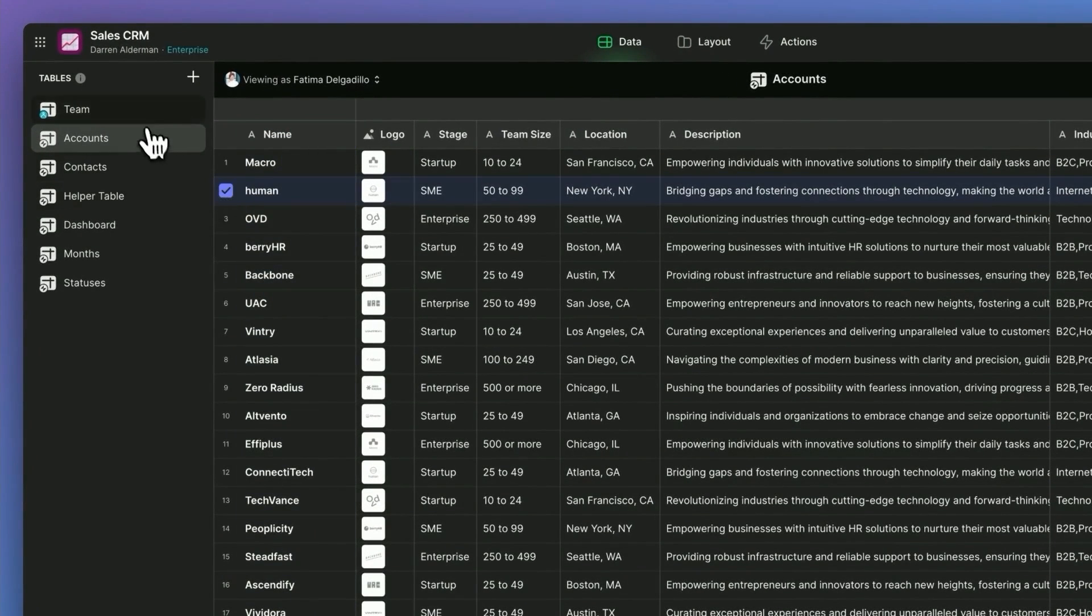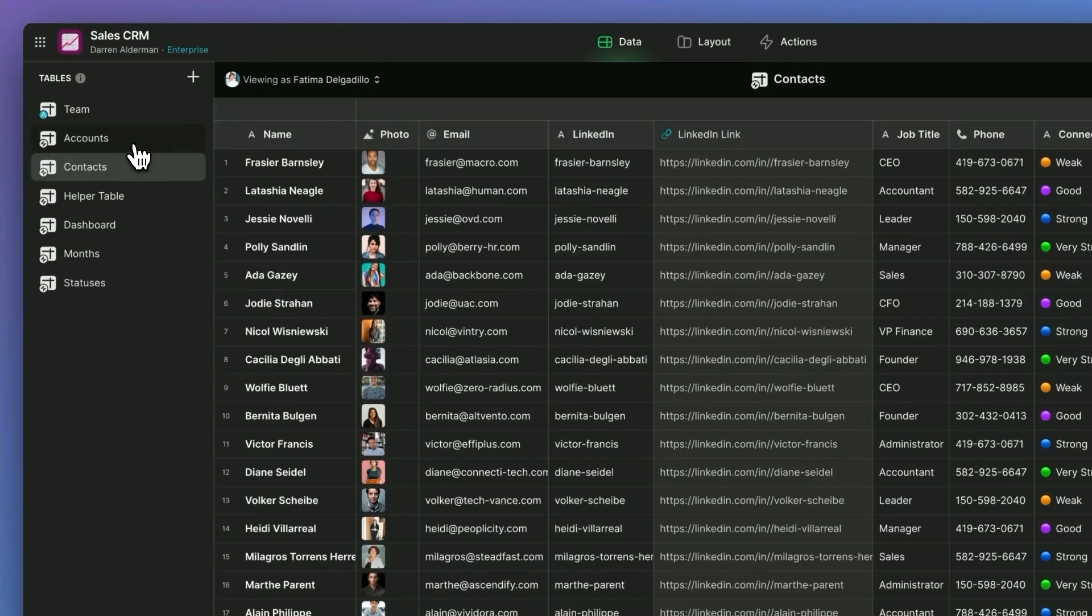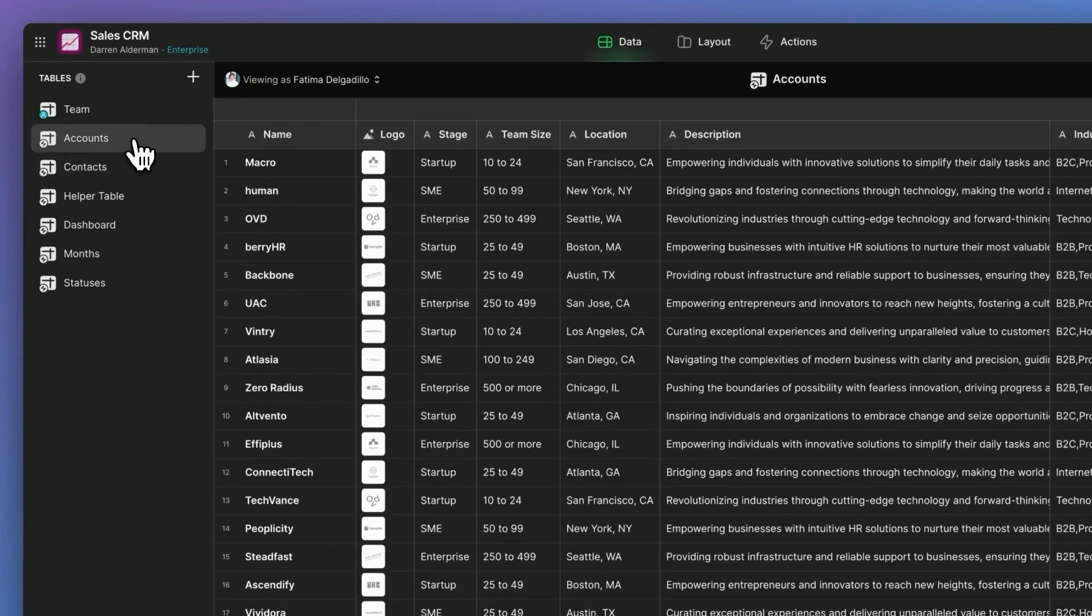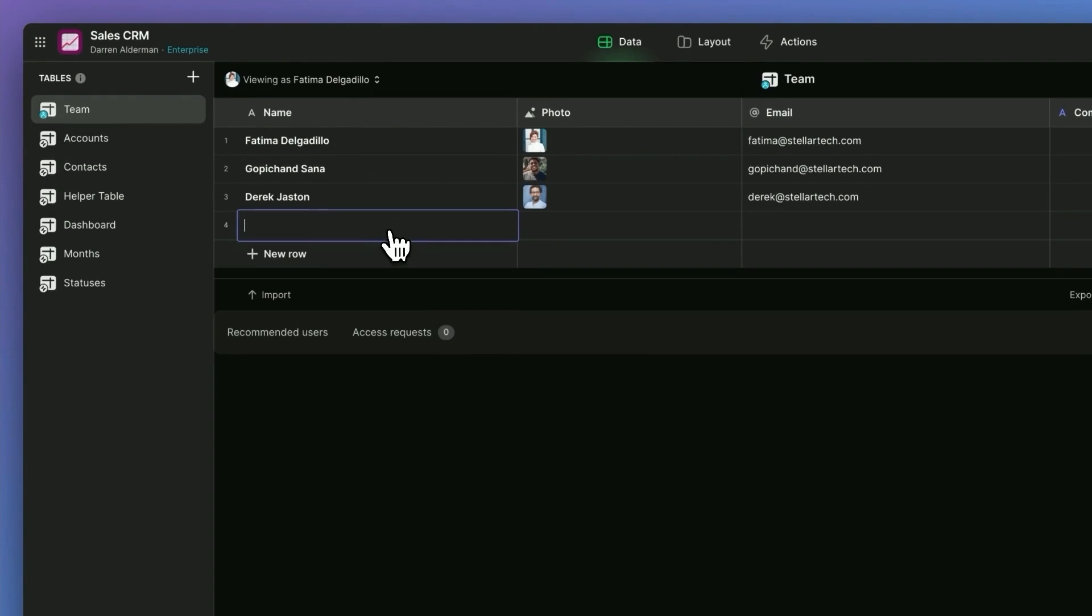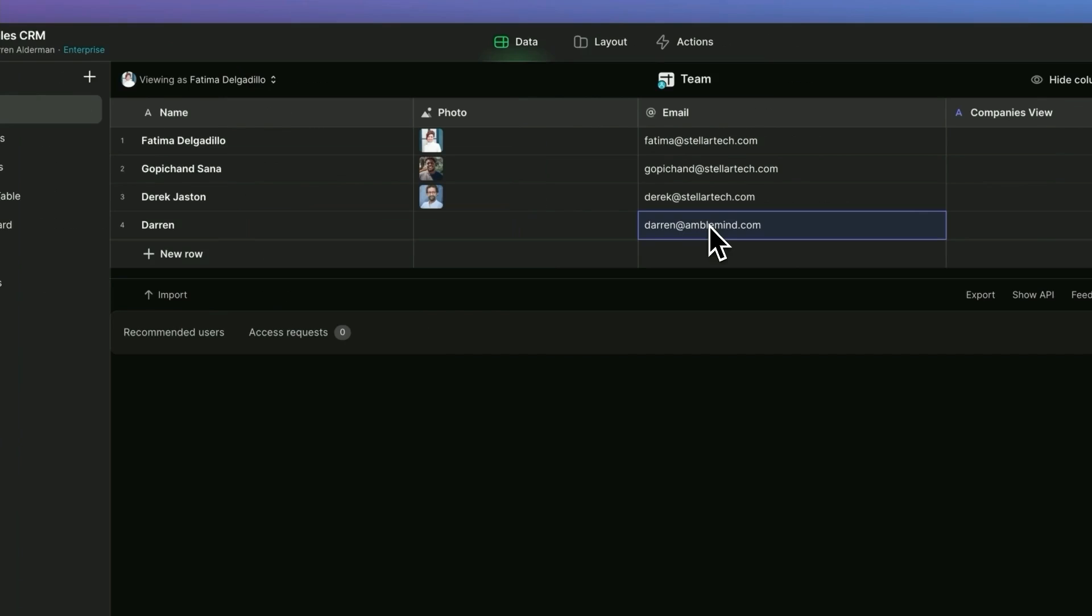Now, in this template, the core data you're going to be working with are these first three tabs here. We have Team Members. These are all the people that can access your app. Let's go ahead and add myself as a team member.